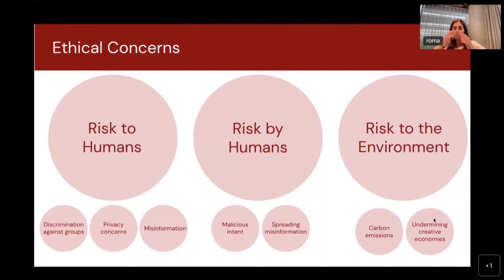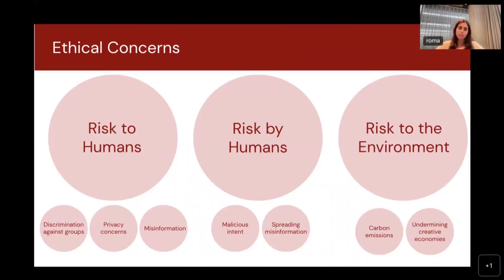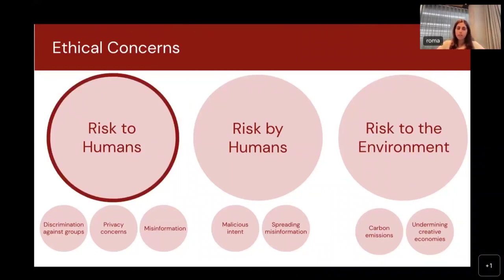The third section is risk to the environment. Large language models take a lot of compute and energy to train and deploy. We'll cover how this is harmful to the environment in terms of carbon emissions, and also potentially harmful to many communities whose jobs might be taken over, since language models can automate a lot of tasks that used to be done by humans.